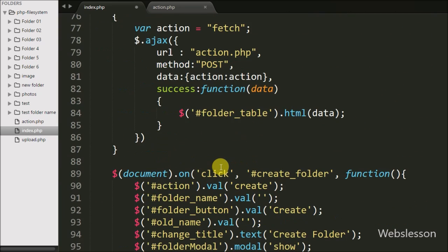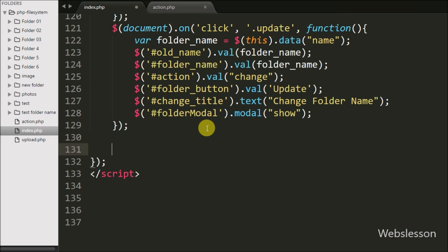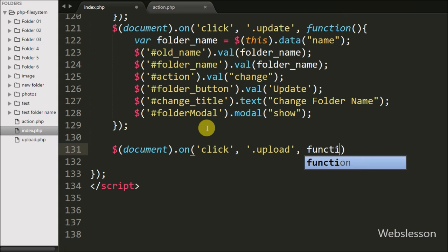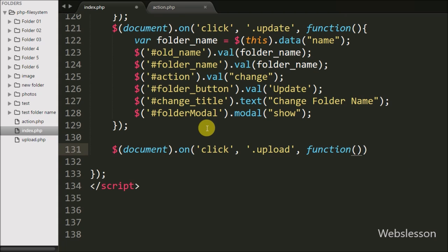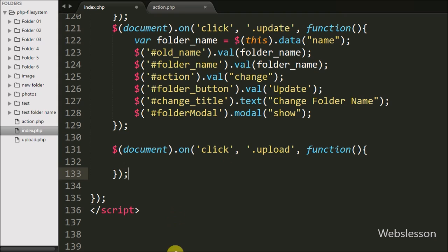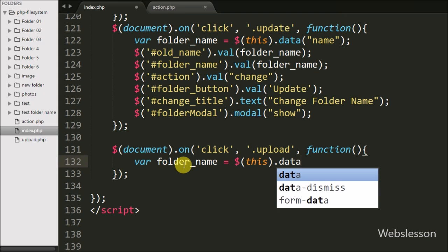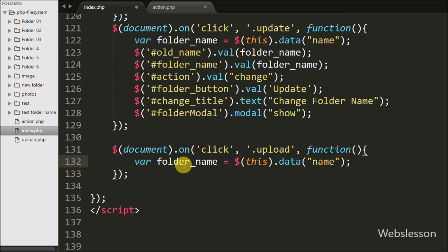Now we move to the jQuery code. When we click on the upload button, we want to assign the folder name value to the hidden folder name variable. We write $(document).on() with a click event targeting the button class 'upload'. Under this, we get the folder name from the data-name attribute by defining a folder name variable equal to $(this).data('name').